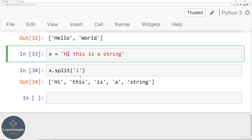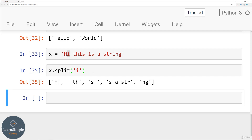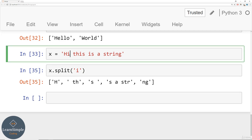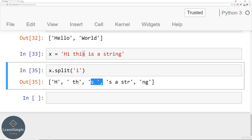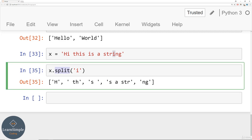However, you can pass in any sequence of characters to split on. By default split splits on whitespace, but you could split on any letter. For example splitting on 'i' removes all the i's and returns the remaining pieces. You get 'h', ' th', 's ', 's a str', and 'ng'. That's how you can use split to quickly create a list out of a string. We'll cover lists in a lot more detail later on.